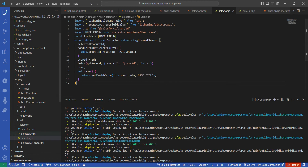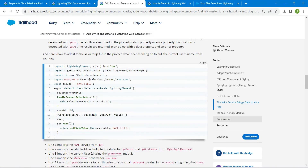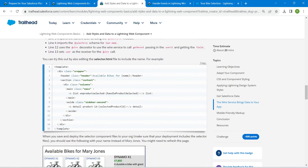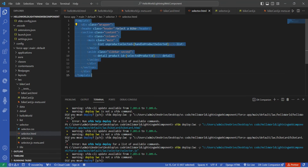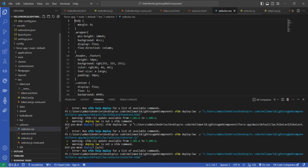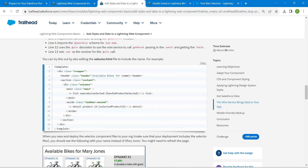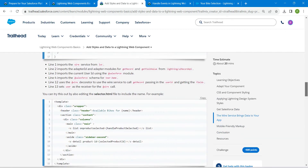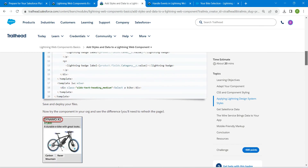Come back to VS Code, click on the JS file, and replace the code. Now double-click on the HTML file, copy the HTML code from the challenge page, and replace it in VS Code as well. Then double-click on the CSS file — note that no CSS code is provided in the challenge for this step.